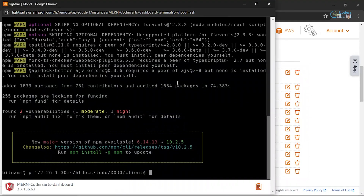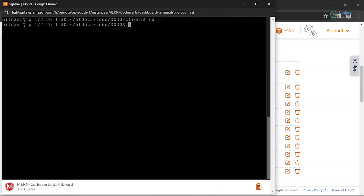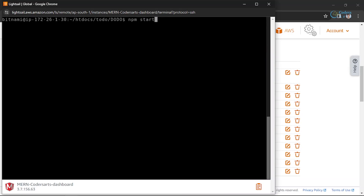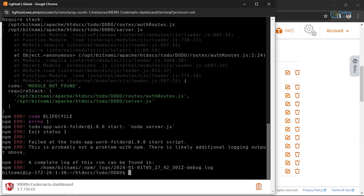Our packages are installed now. I'll clear the screen, go back to the server folder, and run npm start to test it locally first.